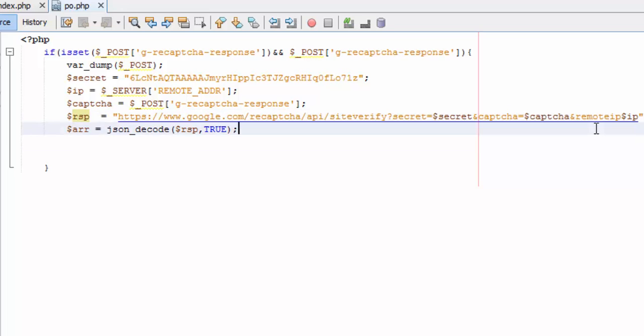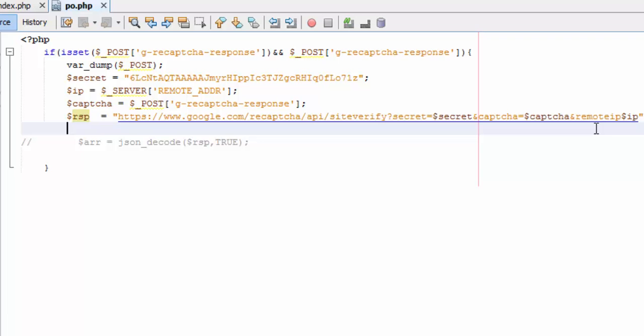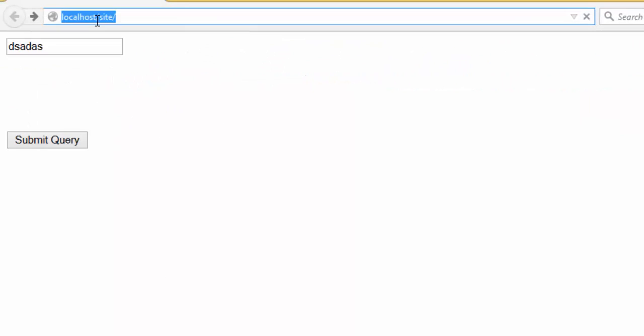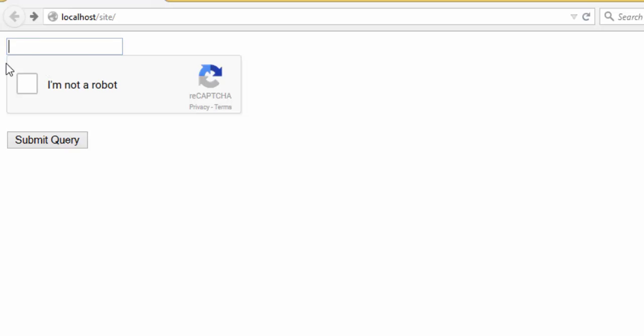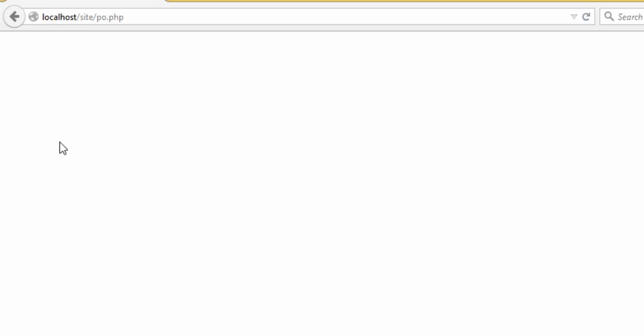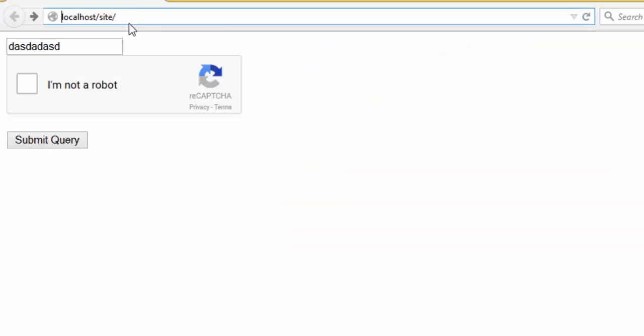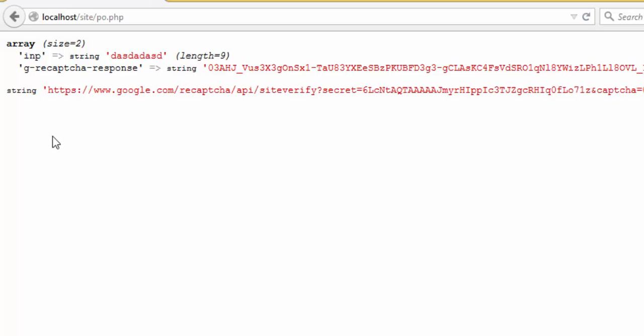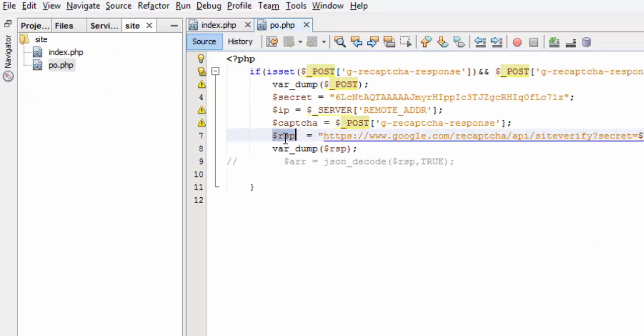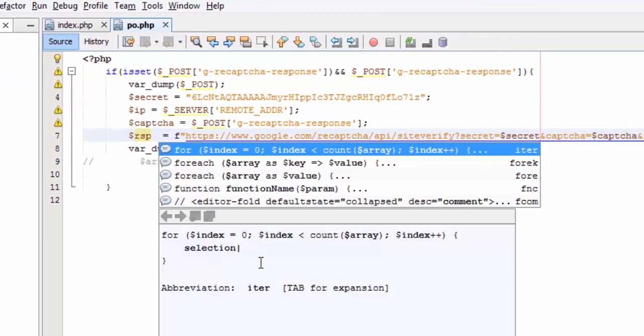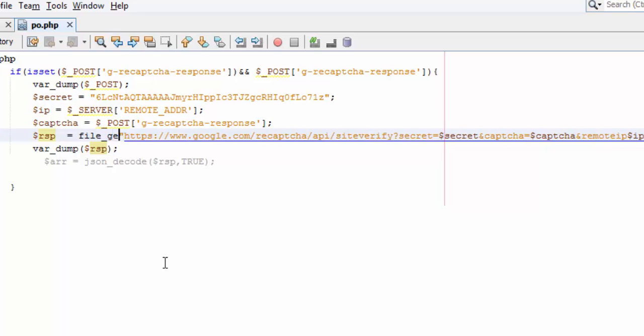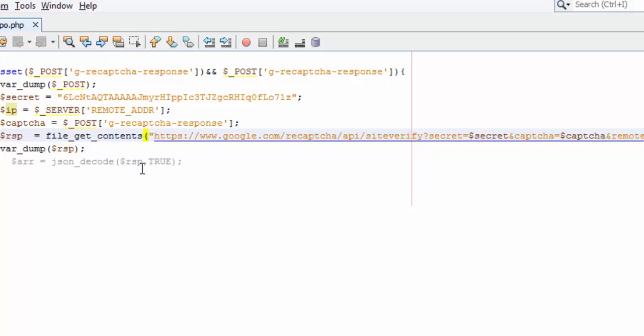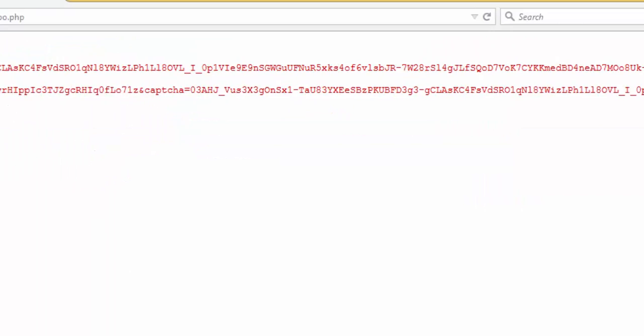Before we start, let's make this a comment. Let's write down the response to see what will happen. Back and run. Here make submit without clicking here. Before this will be empty, nothing will happen. Now click here. I'm not robot. This will equal file_get_contents.